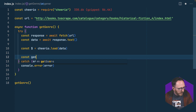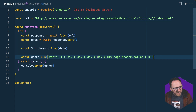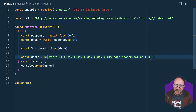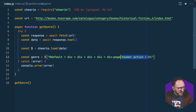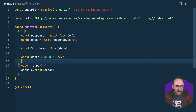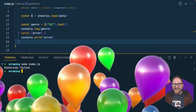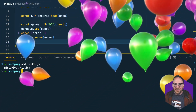Now I'll get the genre. It could be that really large selector string — ID of default, a div inside that, a div, a div, a div, a div with a class of page-header-action, and then an H1 inside that. That's a really brittle selector which will break as soon as the page structure changes. I'm going to trust it'll stay as an H1 and just select H1 instead. I want to get the text from that, then console.log the genre. In my terminal I'll run node index.js — and brilliant, I've managed to get the genre: historical fiction.